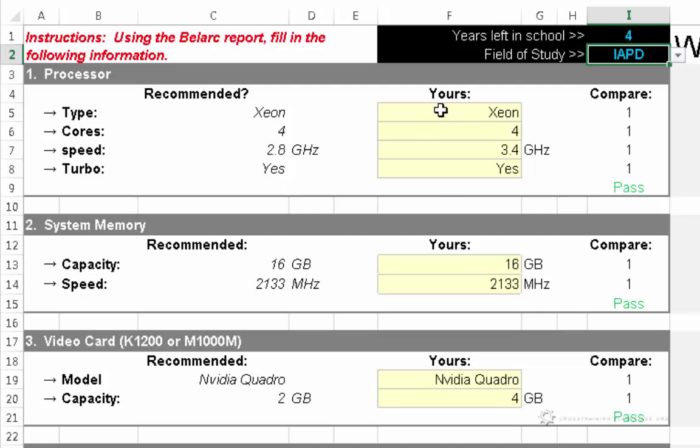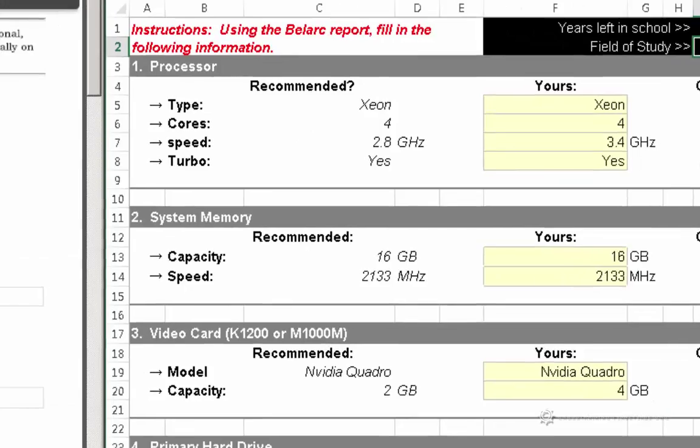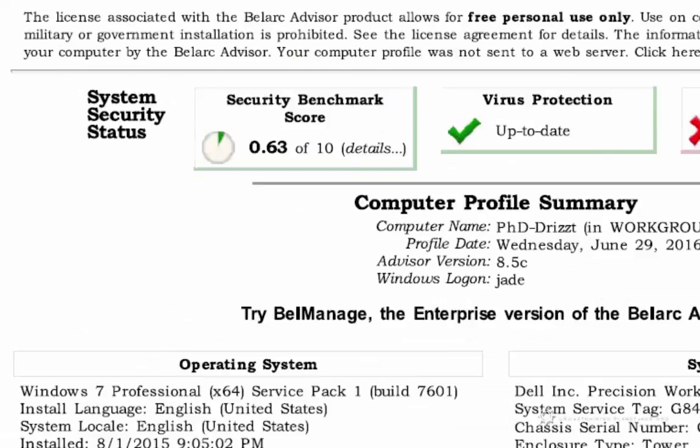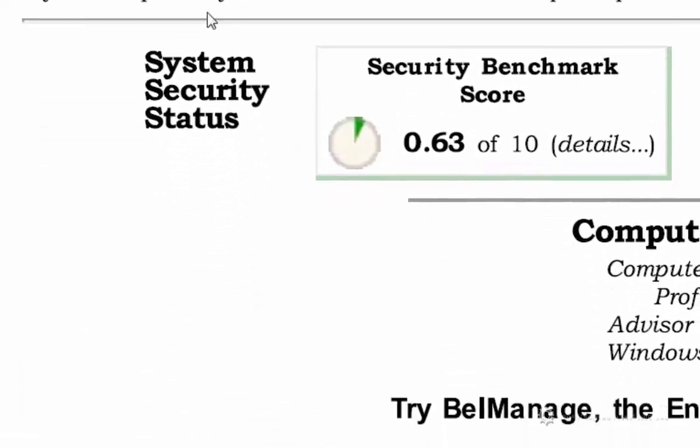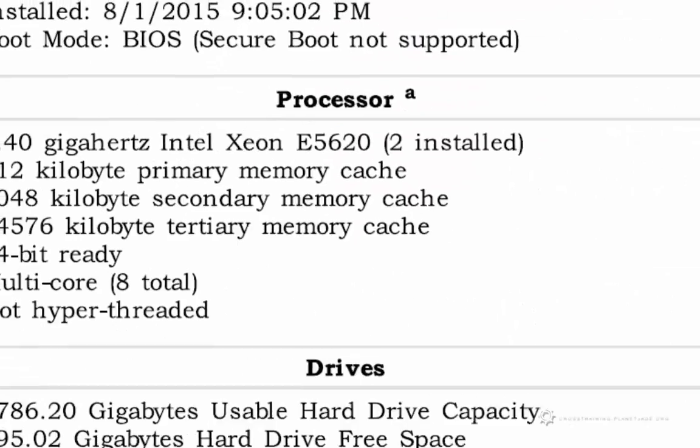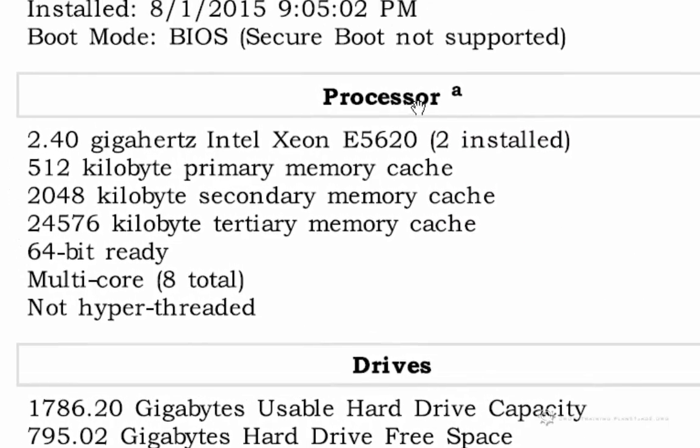Now over here where all the cells are yellow, this is where I need to input my own computer's hardware values. So going over here to the left side, the very first category, number one, says Processor. So I need to look for Processor. So I'm actually going to zoom in the spreadsheet a little bit. And I can see that I have a whole category here called Processor. And I can see that it says Xeon, and I have two of them installed.